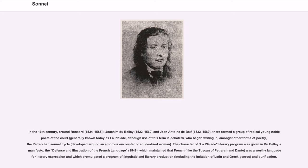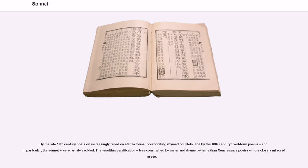The character of La Pléiade's literary program was given in Du Bellay's Manifesto, The Defence and Illustration of the French Language, 1549, which maintained that French, like the Tuscan of Petrarch and Dante, was a worthy language for literary expression, and which promulgated a program of linguistic and literary production, including the imitation of Latin and Greek genres and purification.